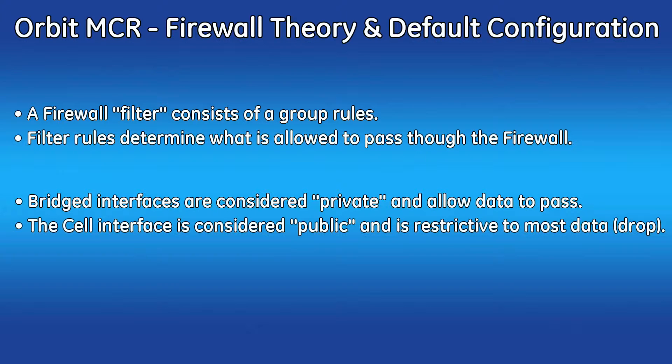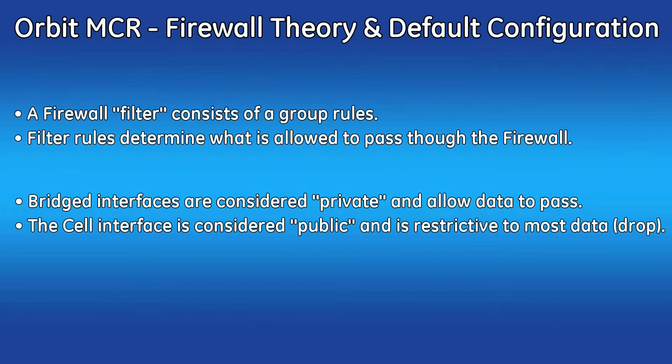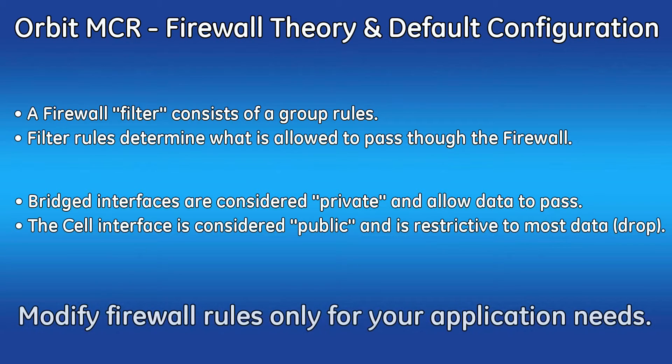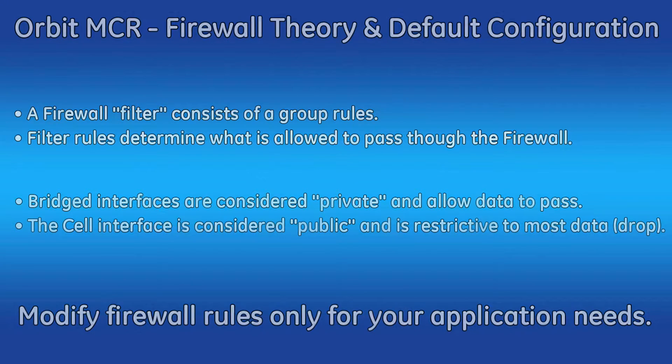Since the bridge is typically not connected to a public network, the firewall rules associated with the bridge allow all traffic to flow in and out. In contrast, the cell is a public interface, and the filters are restrictive and drop most of the traffic by only allowing certain data to pass. Modifying of the firewall filters comes into play when these default rules do not work for your application.